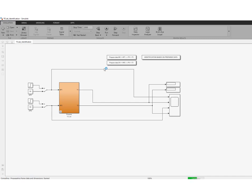You can now open the Simulink file TCLab identification — it's an MDL file. Once you run it, this should connect to your TCLab environment. The heating powers HP1 and HP2 are set to 50%, and we should see the output temperatures appearing shortly.